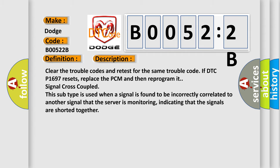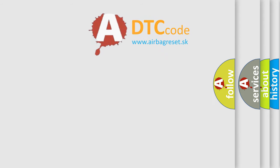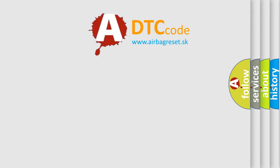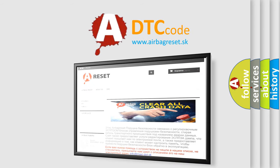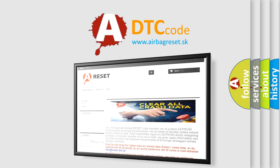The airbag reset website aims to provide information in 52 languages. Thank you for your attention and stay tuned for the next video.